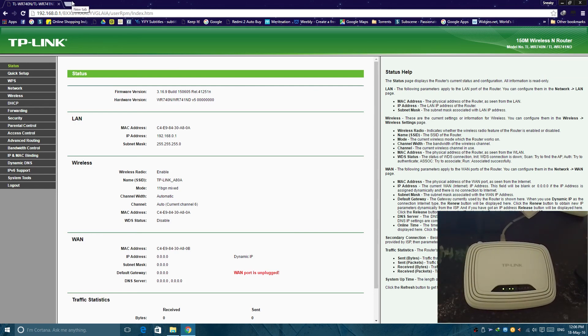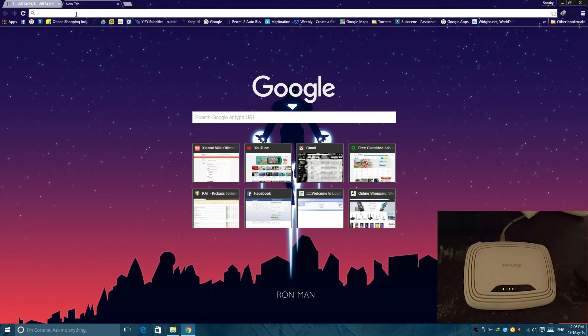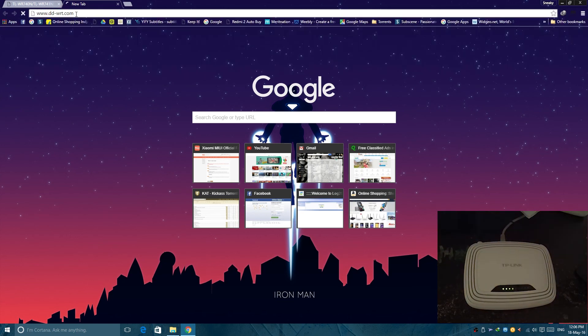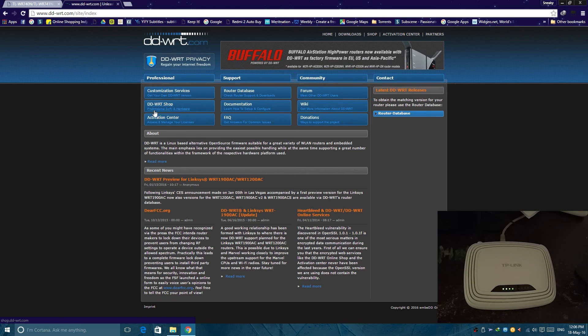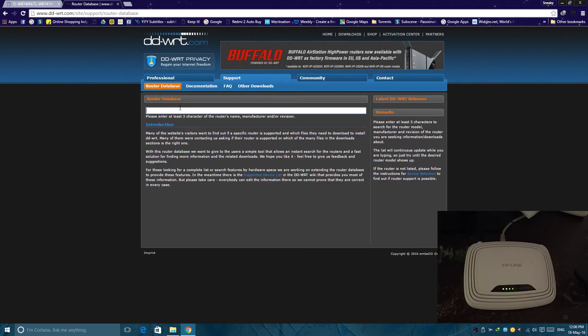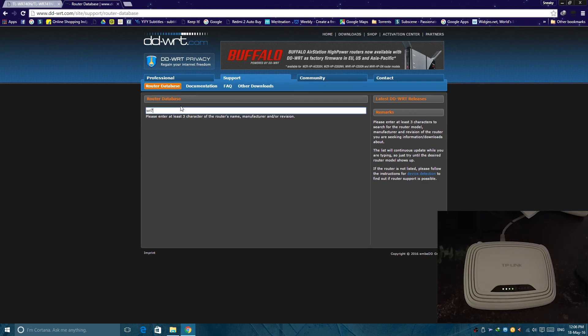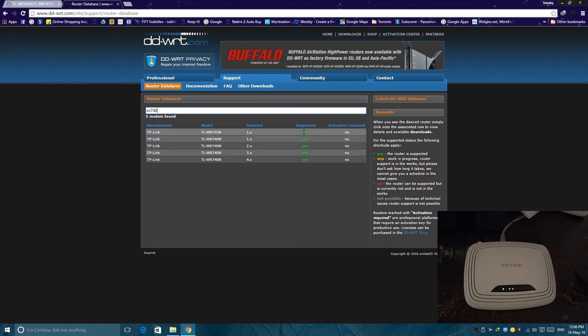And to get started first you have to download the DD-WRT firmware. So go to their website DDWRT.com, then go to router database and then search the name of the router that is WR740. And you can see here right away that it is supported by DD-WRT.